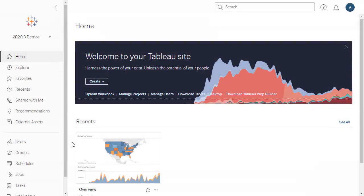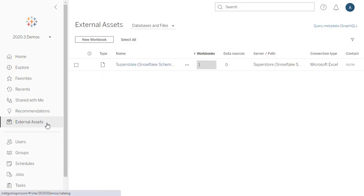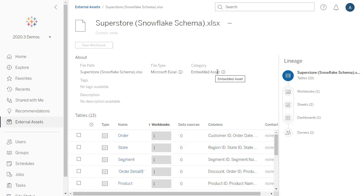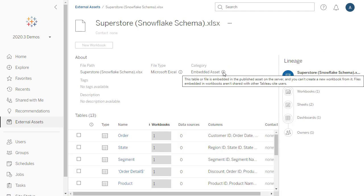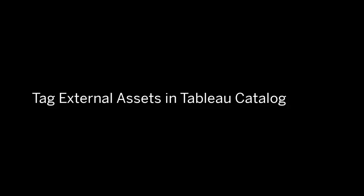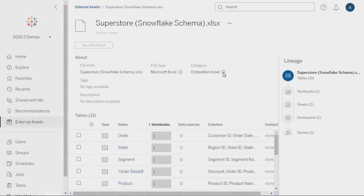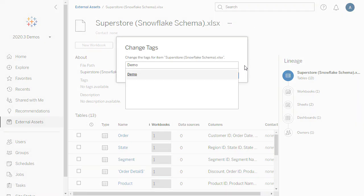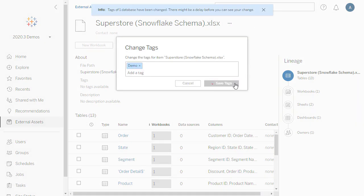See every asset in your environment via external assets, including files and tables that are embedded in workbooks. This provides a holistic view of the data users are leveraging outside of published data or content. Make it even easier to find the right data by tagging external assets including databases, tables, and columns.